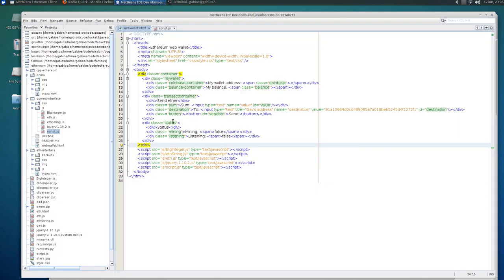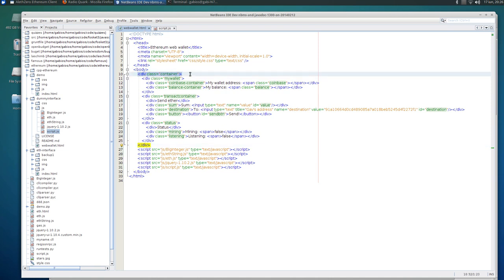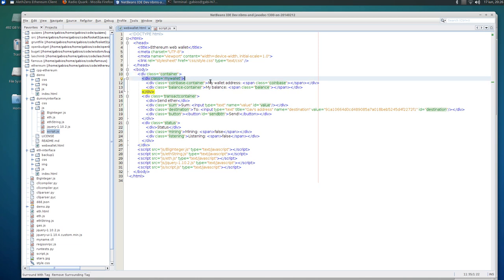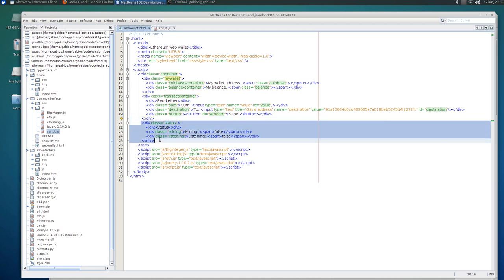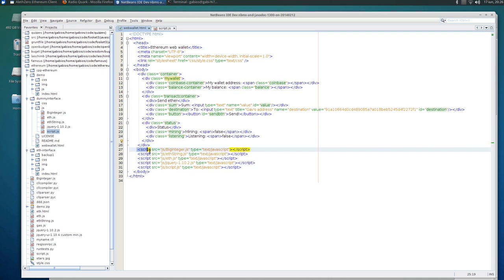And this is the HTML web wallet, just some plain divs: my wallet, my wallet address, my balance. This is the container for the transaction where I can send ethers and this is the status. Here we have to include some JavaScript files.